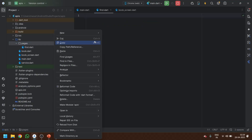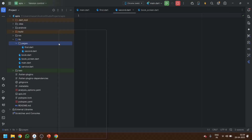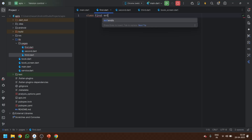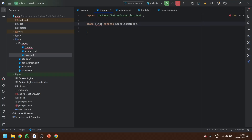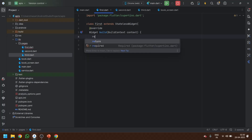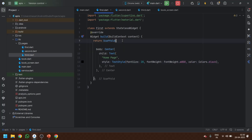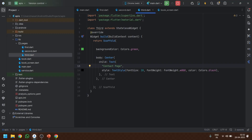I'll name them first, second, and third. For each one, let's make a class and extend it as a StatelessWidget, then make the build method and return a Scaffold. Now all three pages are done.